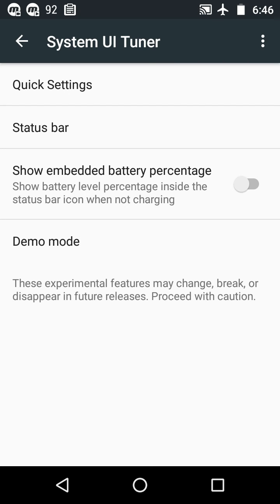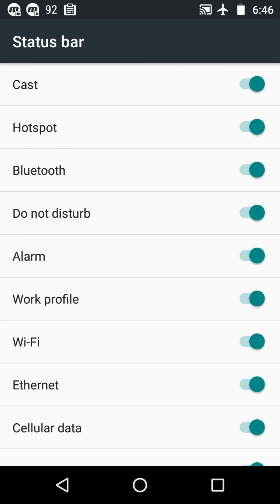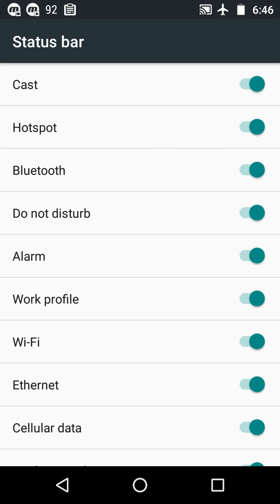From the status bar option, you can toggle the notification icons in the notification panel. You can turn on or off any notification icon that you don't want to see.